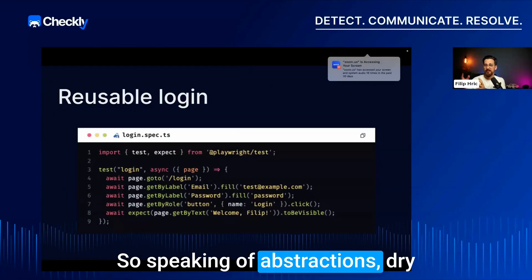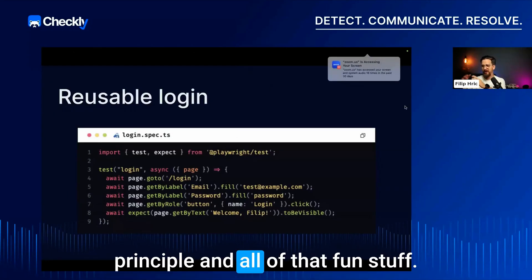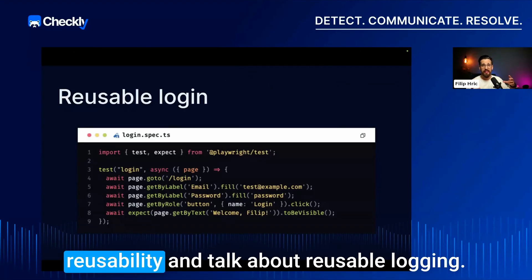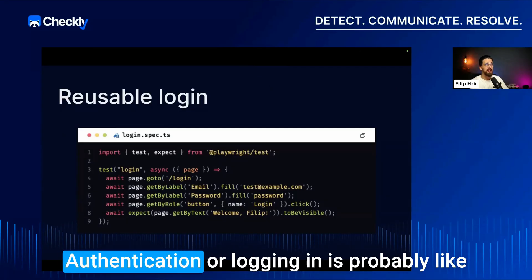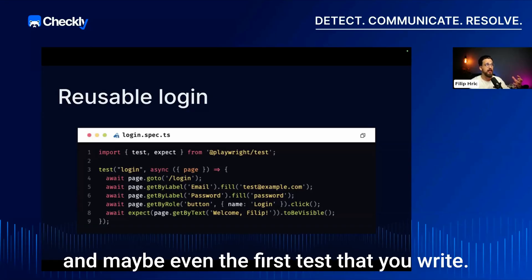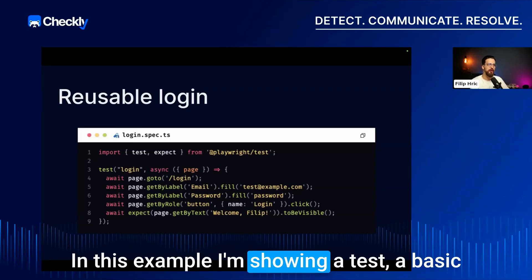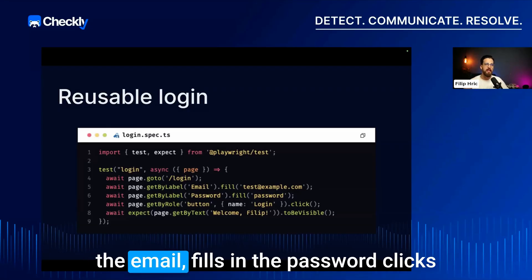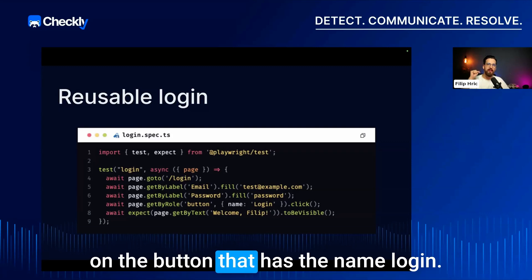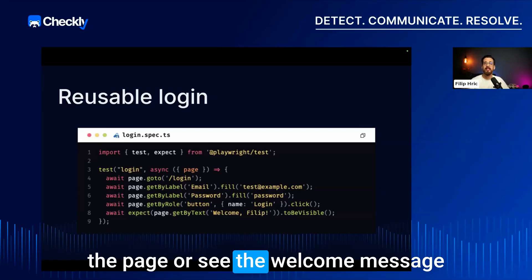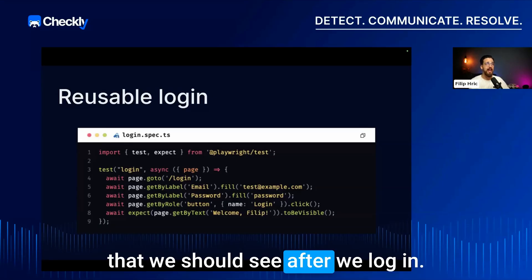Speaking of abstractions, the DRY principle, and reusability — let's talk about reusable login authentication. Logging in is probably the first function and the first test you write. Here's a basic test that goes through login, fills in the email, fills in the password, clicks the login button, and then asserts that we landed on the page and see the welcome message we should see after logging in.